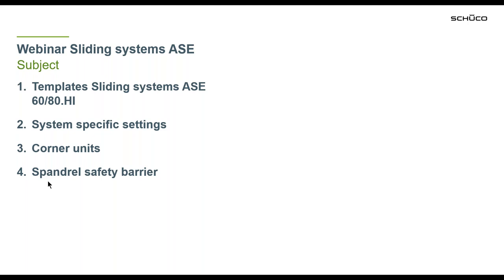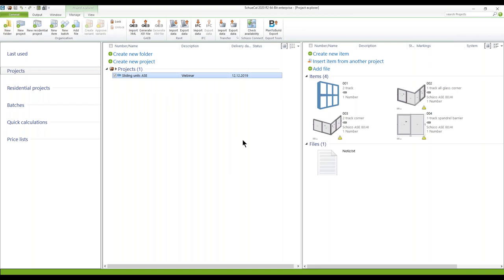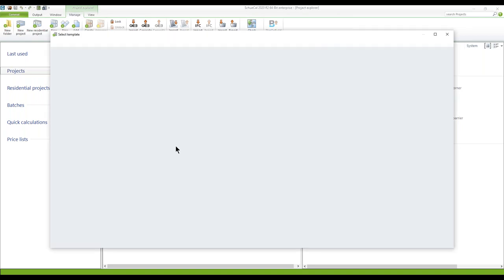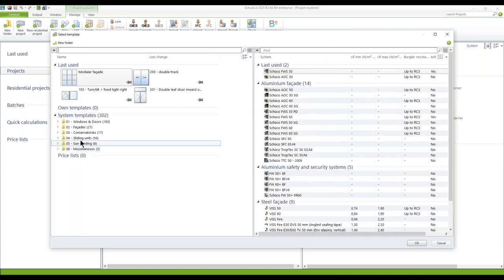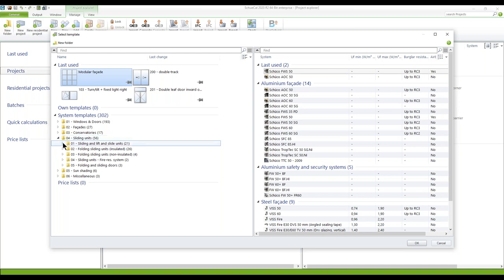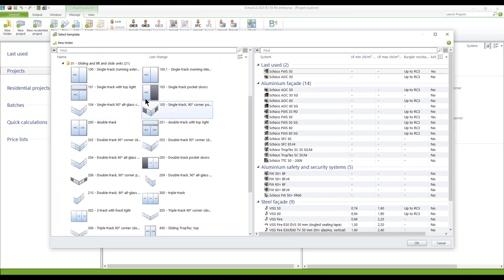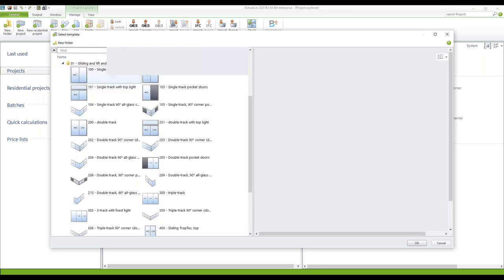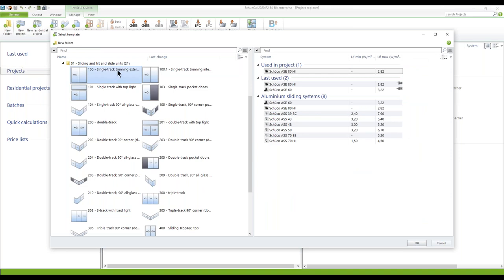I go into Schüco and I've prepared some items here. I'd like to start with the templates. The first unit is not finished, so I double click on it and go to the system templates for the sliding units, where you find sliding and lift-slide units. Depending on the template selected, the appropriate profile systems are shown on the right-hand side.